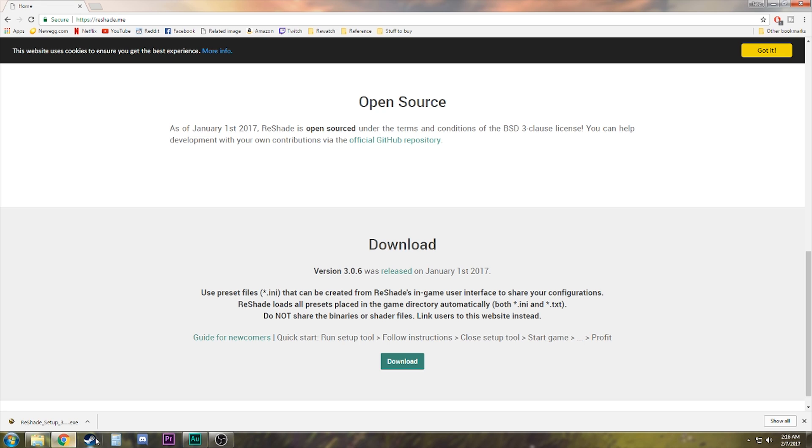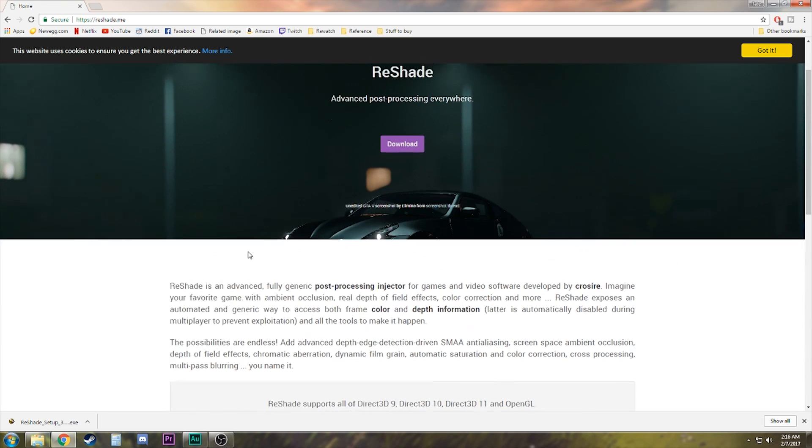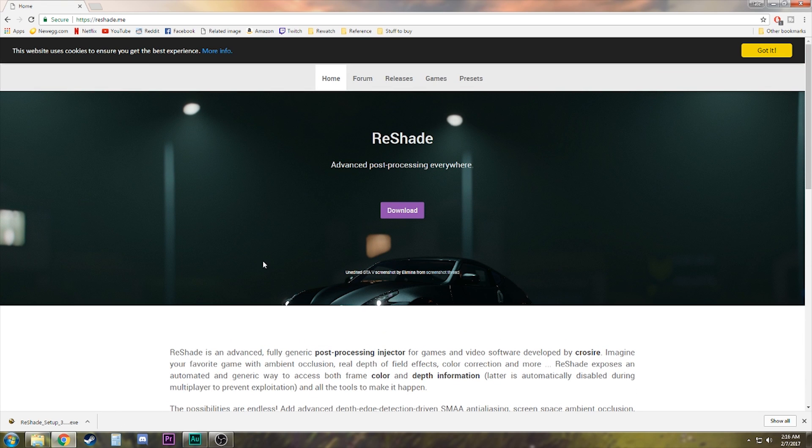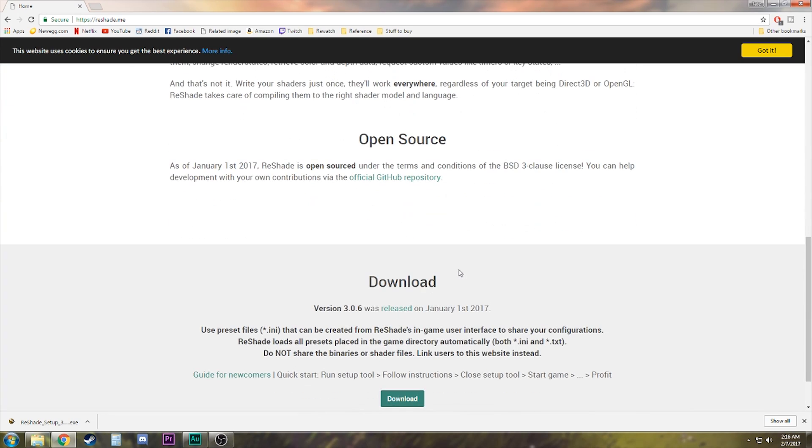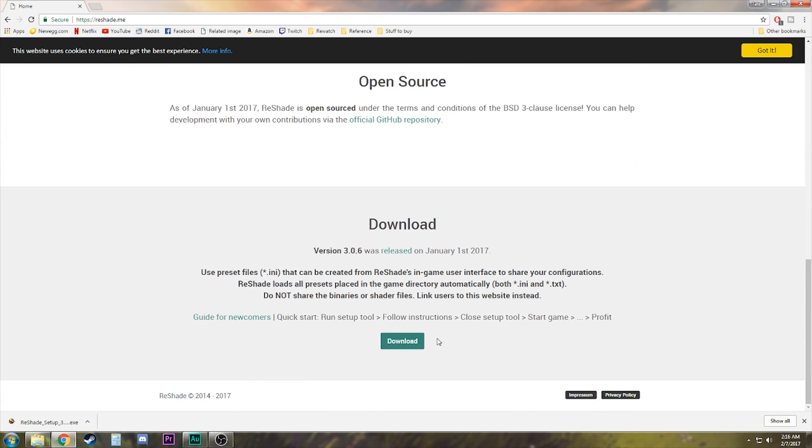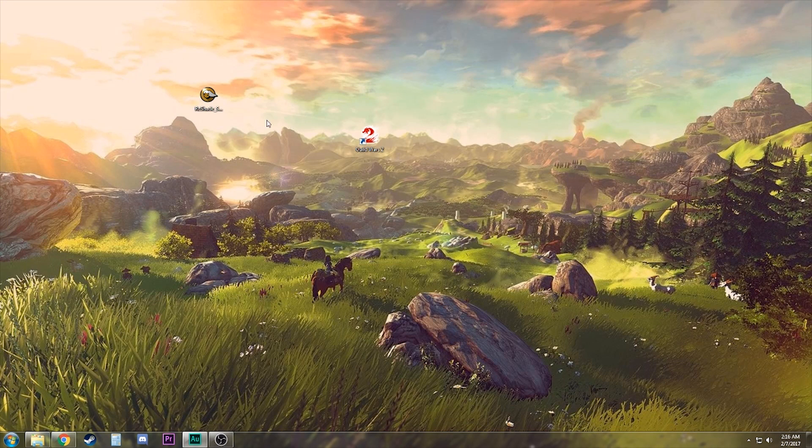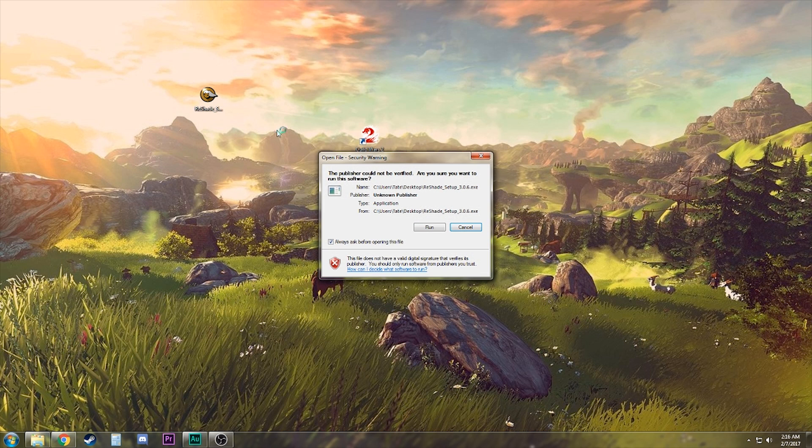The first thing you're going to need obviously is ReShade. I will leave a link to this down in the description. This is the ReShade home website. What we're gonna do is just click download here. I already have this downloaded so I'm not gonna worry about it, but you just need to download this anywhere.